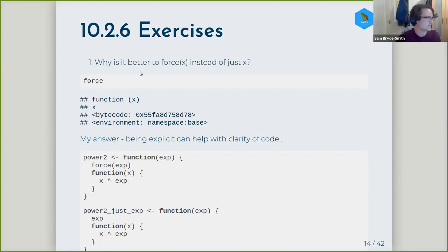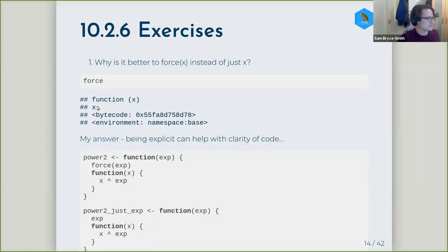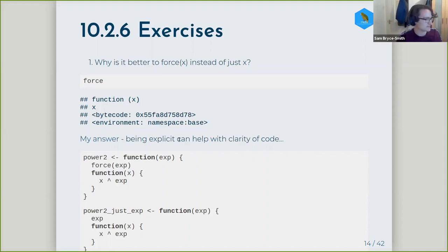This first exercise is simply asking: why is it better to use force(x) instead of just typing x or the name of your variable? If you look at the body of the force function, all it does is call x. So it's not necessary to use force in this case, but it's probably better practice to do so because you're being explicit about the fact that you want to force the expression of this object.